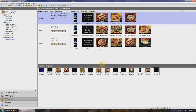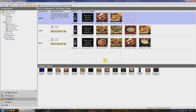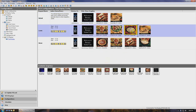To remove a graphic from a day part, just grab it, drag it to the available graphics window, and drop it. You'll be asked if you're sure you want to delete the graphic — just click Yes. You can do this as many times as it takes to remove all the necessary graphics.